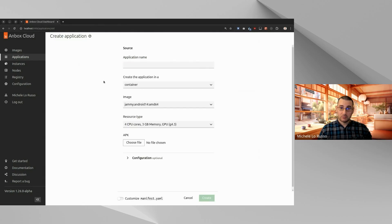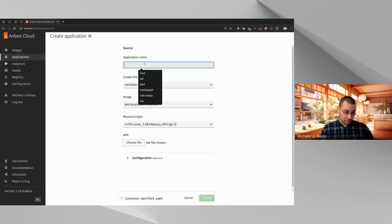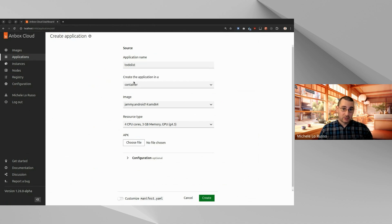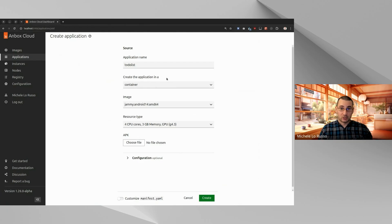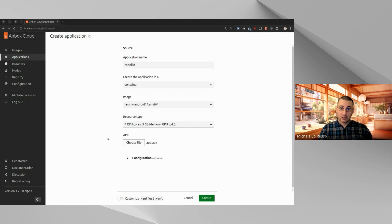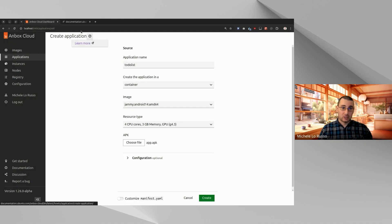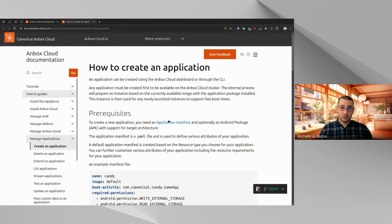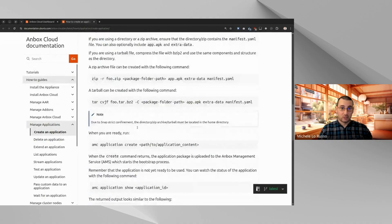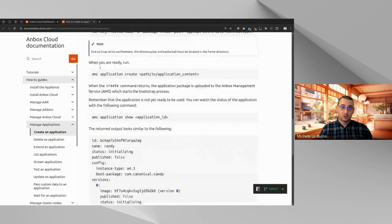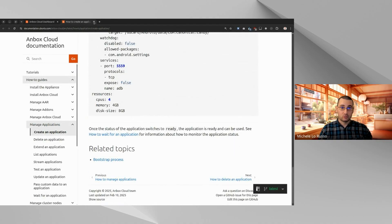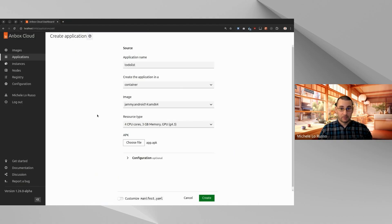We click on this button. We give a name to our application. We can select some configuration options, for example, if we want to create the application in a container, the base Android image, the resources, the APK. In this case, we will use the wireless APK. And again, here there is a docs link that will tell you more about how to create an application. So you can definitely have a look here if you want more details.